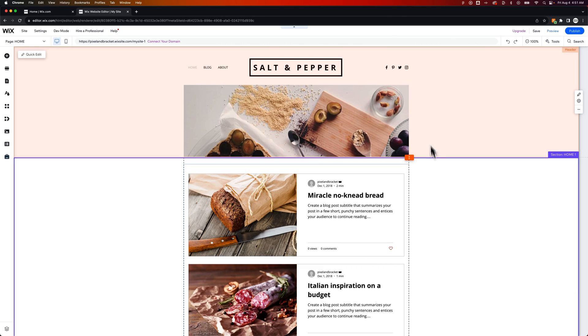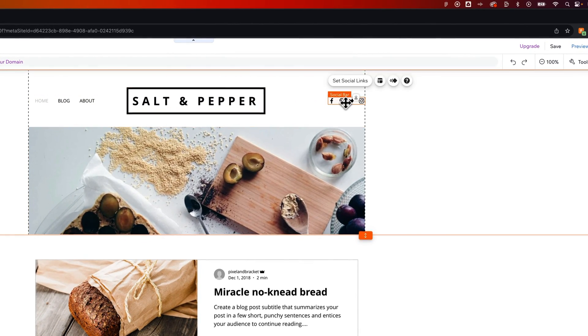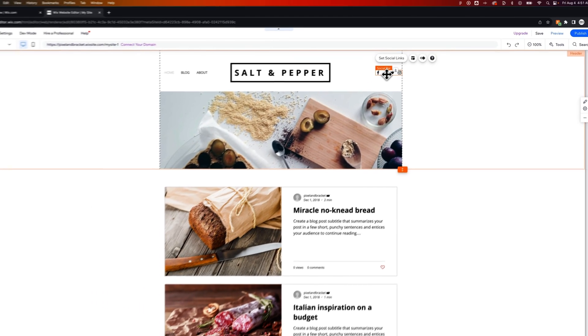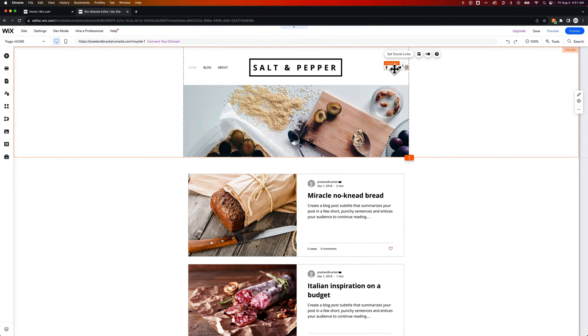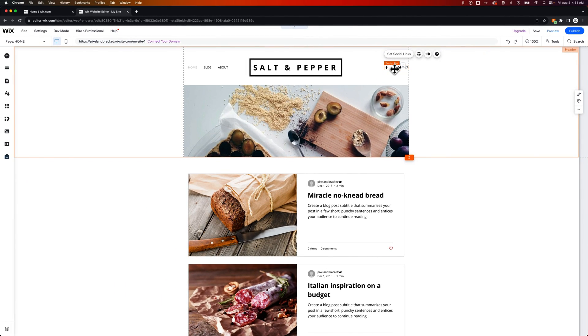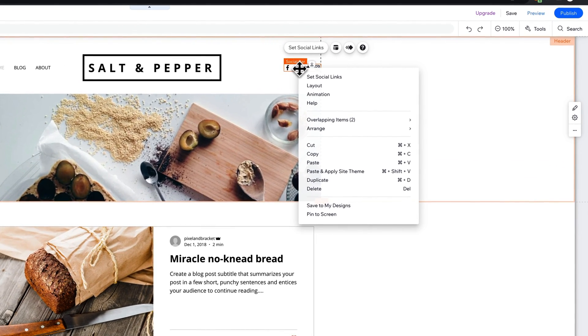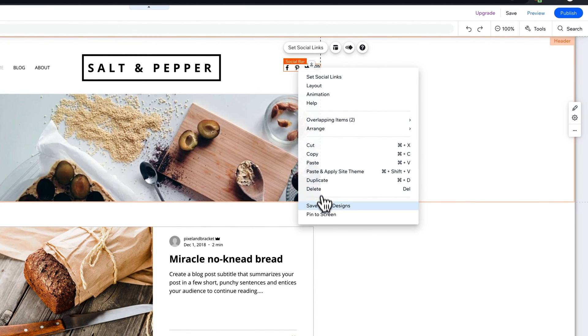So I'm going to pick an element. It just happens to be in my header here. But how about these social icons? This social bar up here, maybe I want to pin this to the screen so it always stays in one spot on the screen. To pin an element, right-click on the element or the group of elements that you have selected, and then you'll see Pin to Screen.